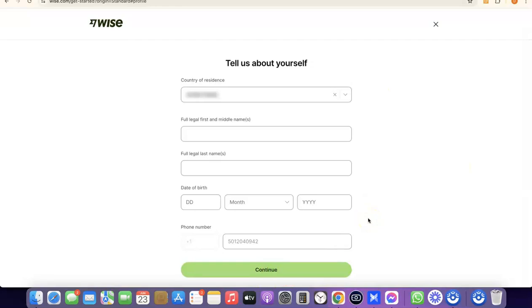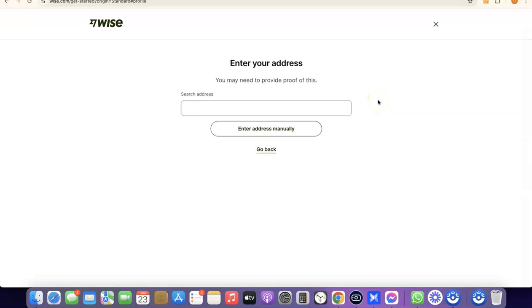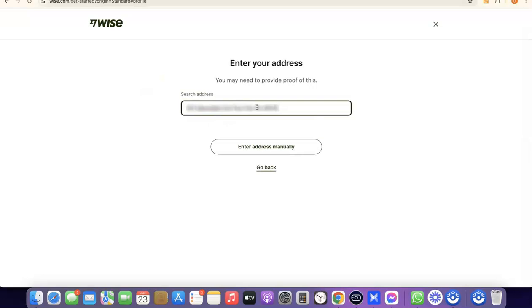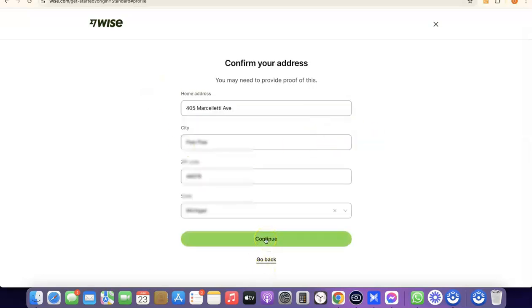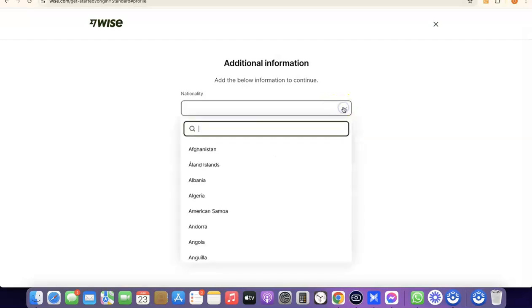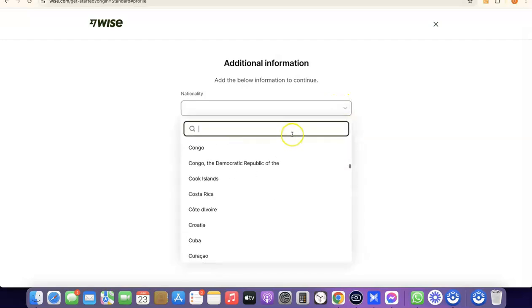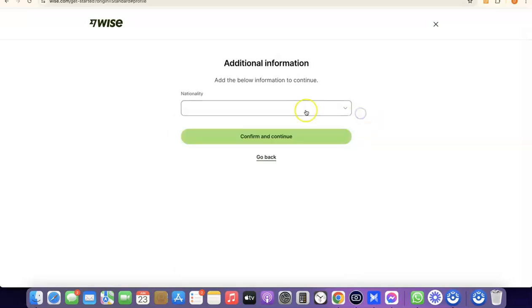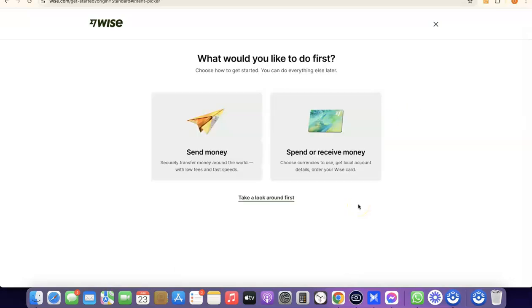The next step is to enter your address. Note that it says you'll need to provide proof of this later, so make sure you enter a correct address. Enter your address and click Continue. After that, choose your nationality — this is the country where you were born. Click the dropdown, search for and select your country, then proceed.